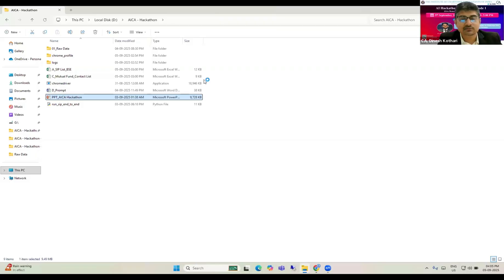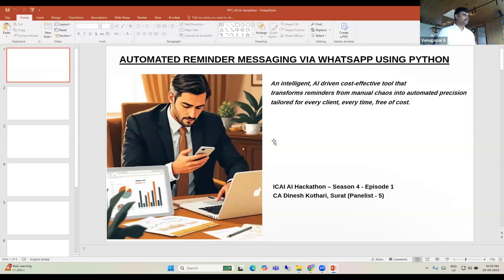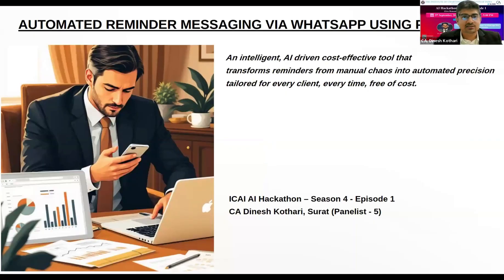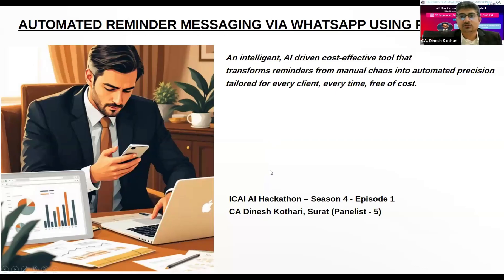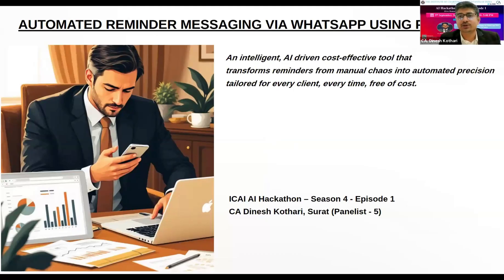Good afternoon to all the jury members and panelists. My name is Dinesh Kutari, I am from Surat. Today I have developed an intelligent AI-driven, cost-effective tool which will transform your manual reminders into automation, tailored for every client every time, free of cost.